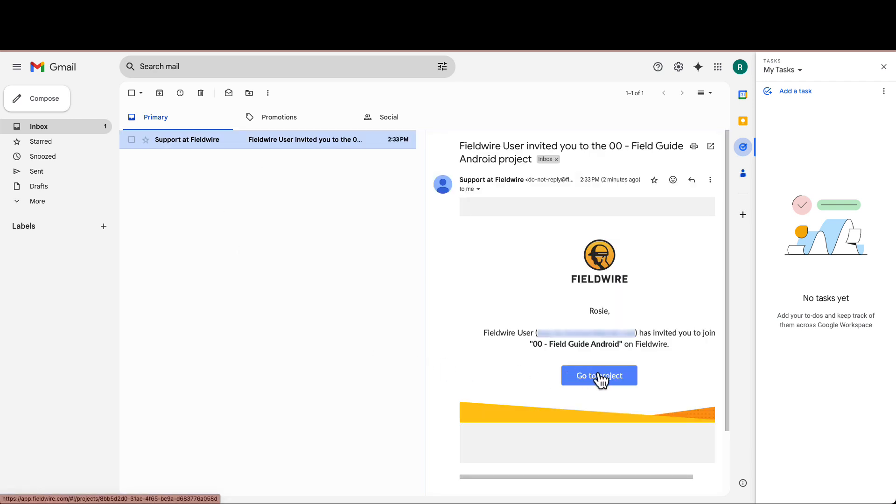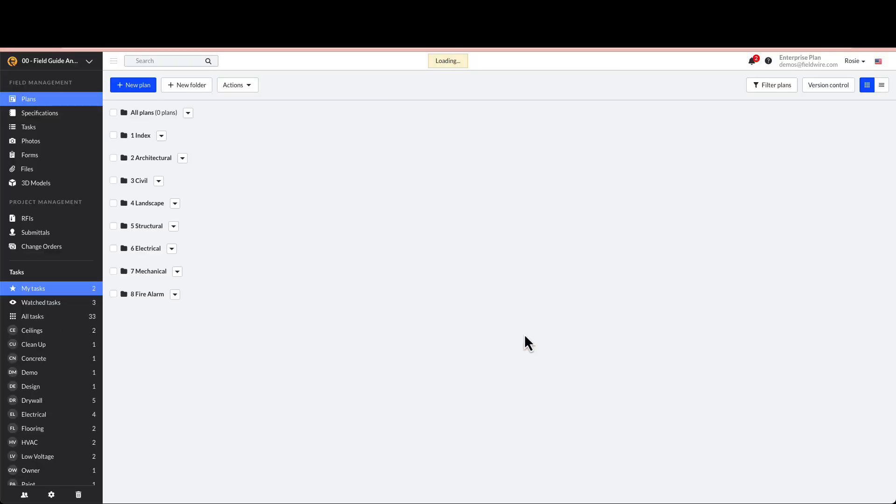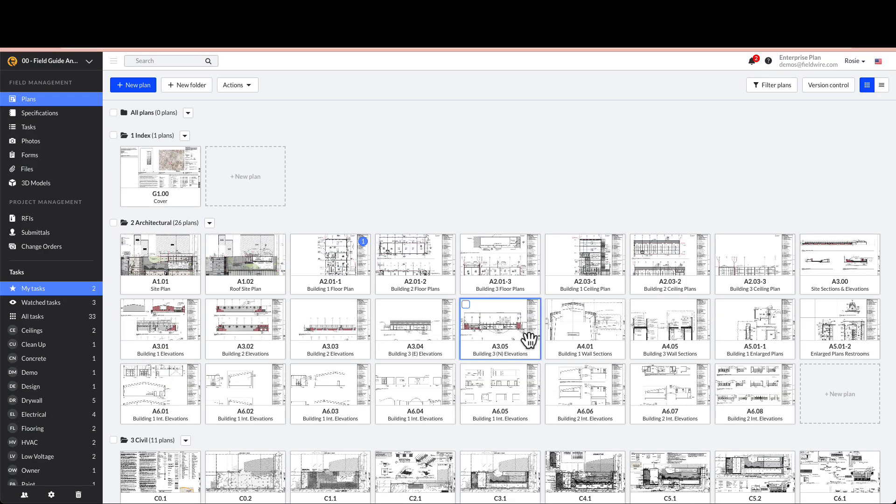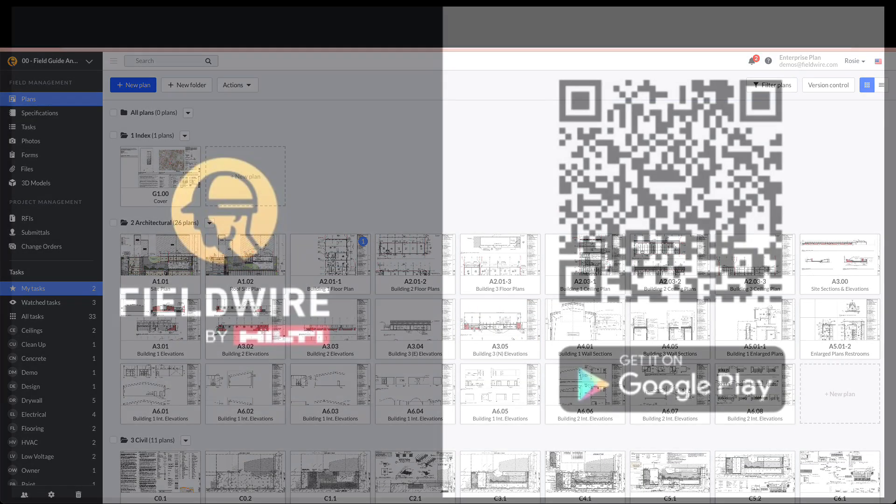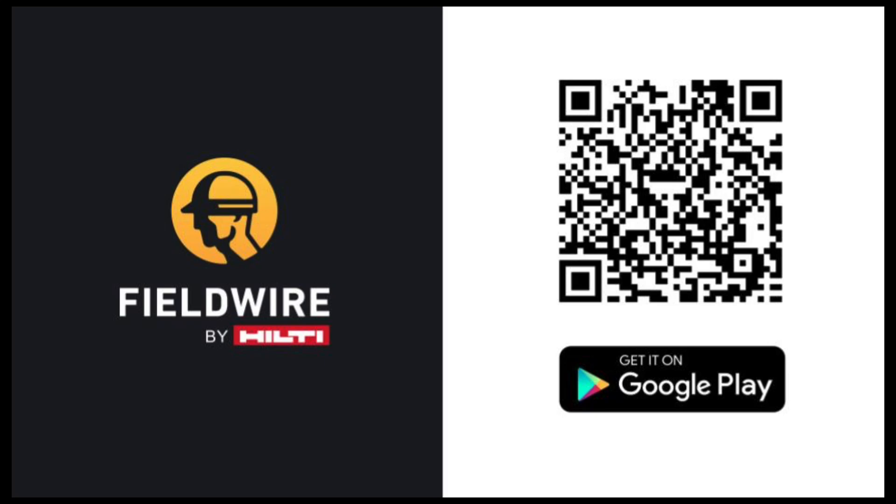If you already have a Fieldwire account, click the link to go to the login page or your project dashboard. Now that you have an account, you can download the Fieldwire app from the Play Store to see your projects by using the QR code on the screen.